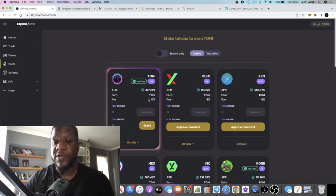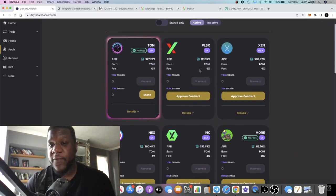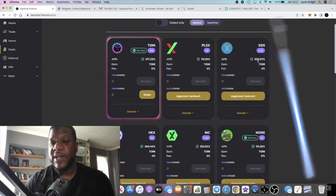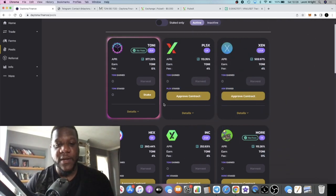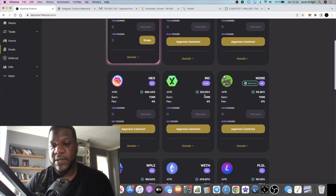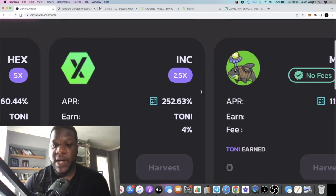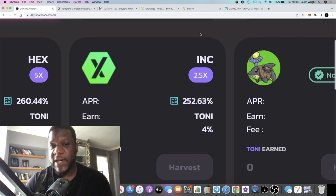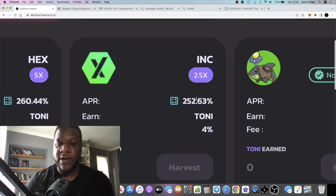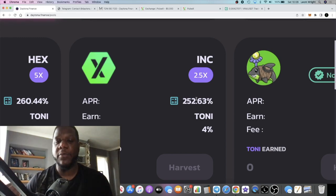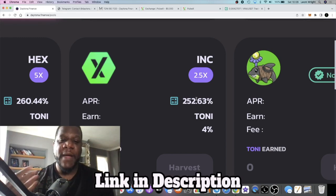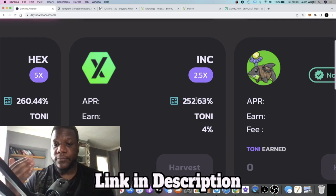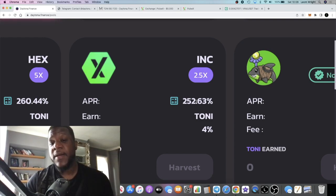You can stake your PLSX single staking for 113%, ZEN at 503%, HEX at 260%. You can stake your INC token—I'm actually earning INC token in the PulseX farms. I could take those tokens rather than selling them. What I do is sell them into wrapped Ethereum every day, but maybe I could hold on to some of that and stake some in here.